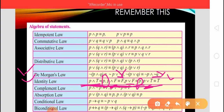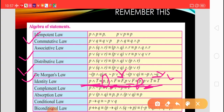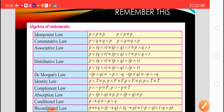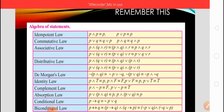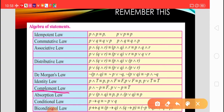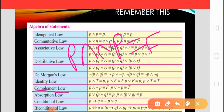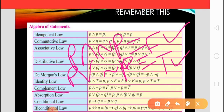You must remember these laws: identity, De Morgan's, distributive, commutative, and associative. Depending on these laws we solve the examples in the exercise. The complement law states: P conjunction negation of P is equivalent to F, and P disjunction negation of P is equivalent to T. Remember: P conjunction negation of P is F, and P disjunction negation of P is T.